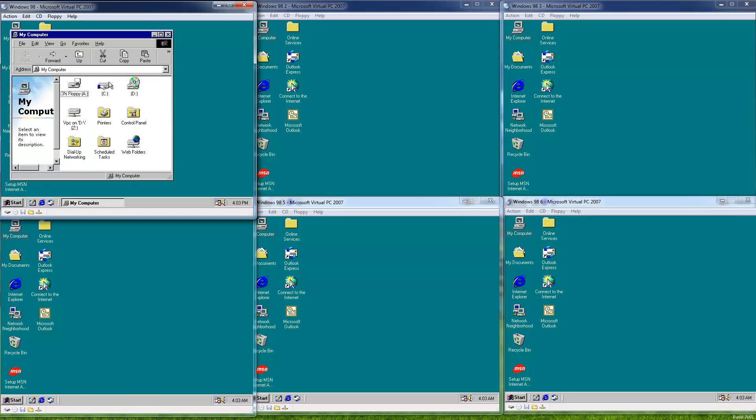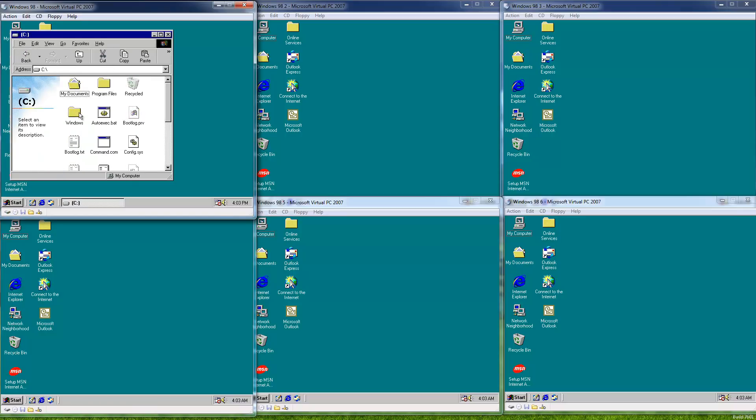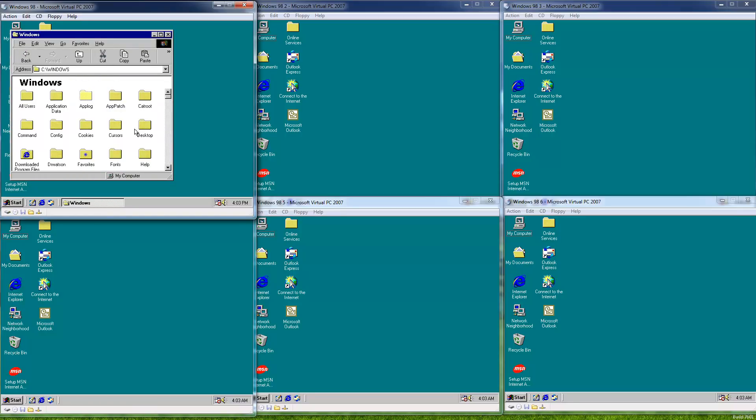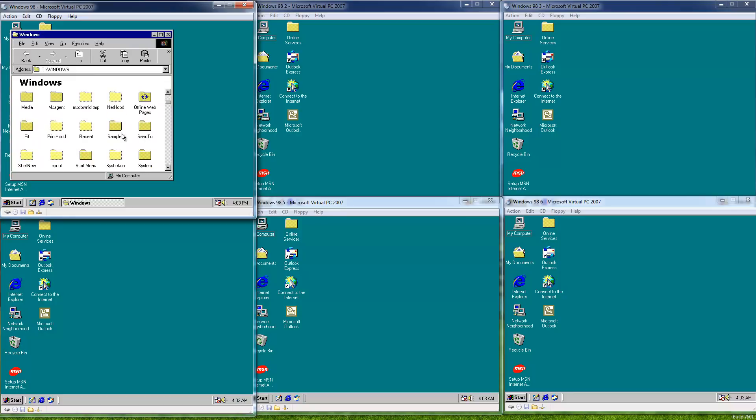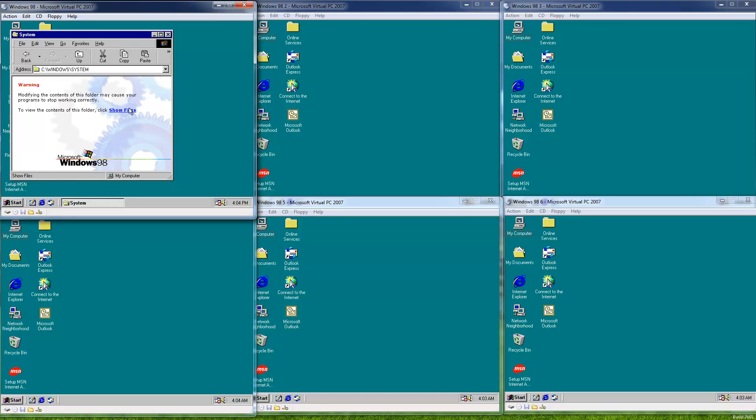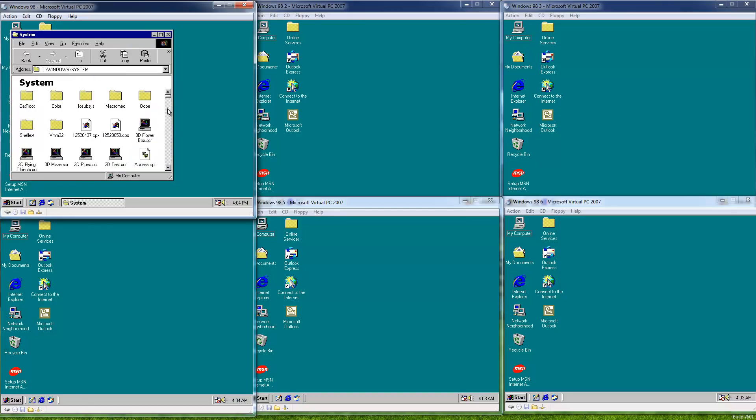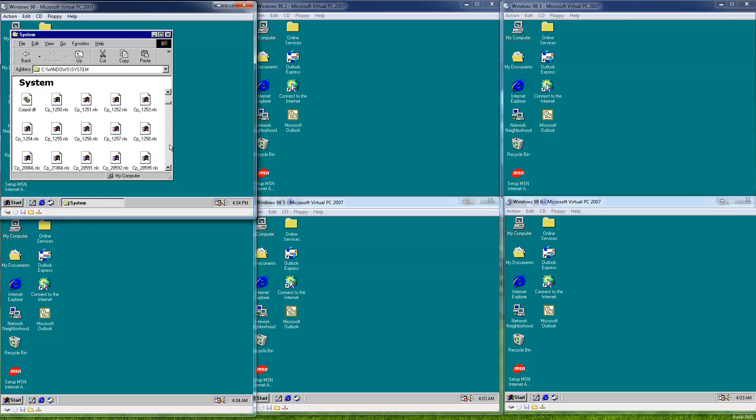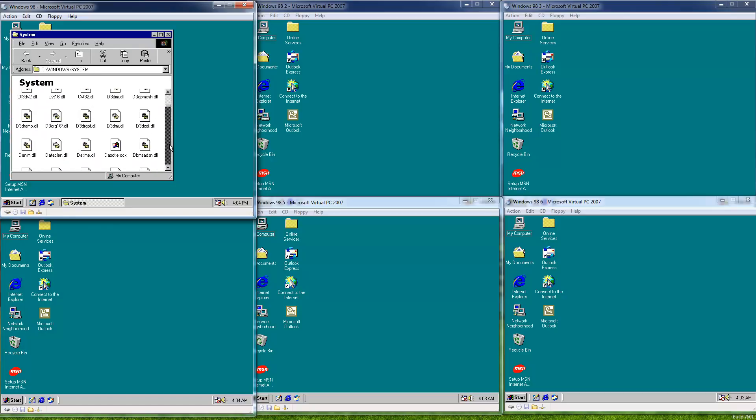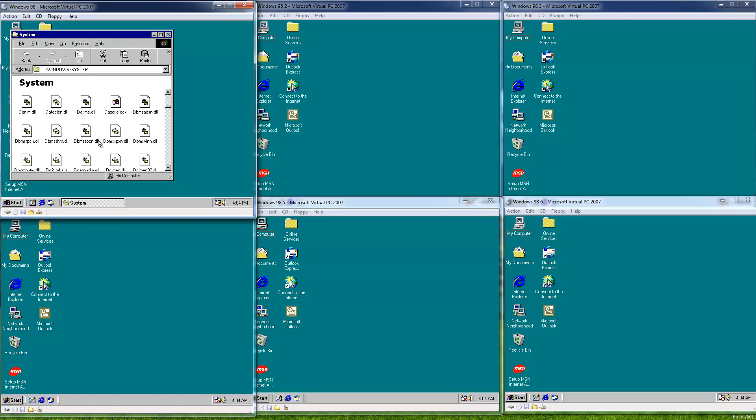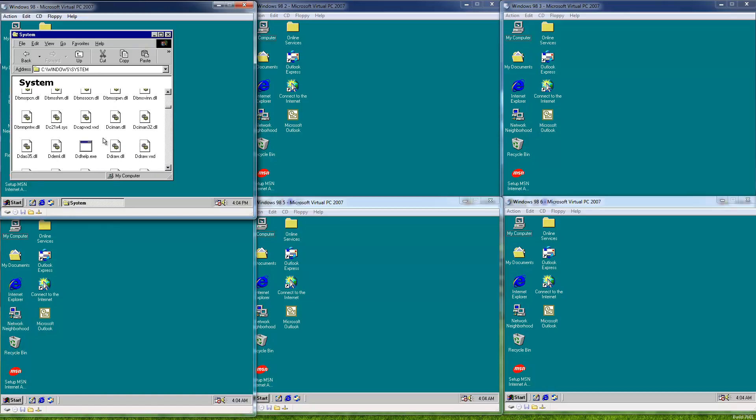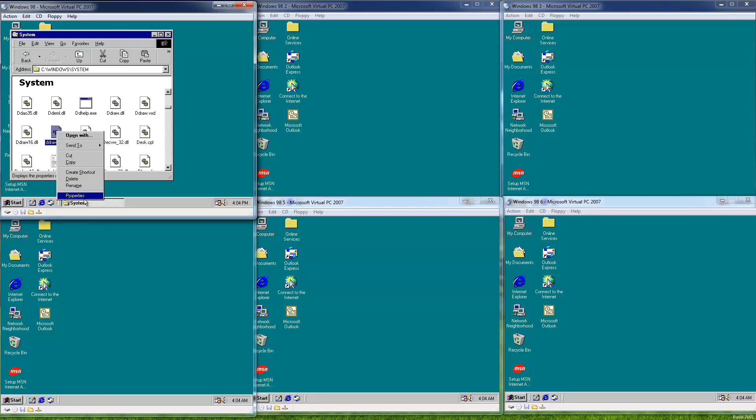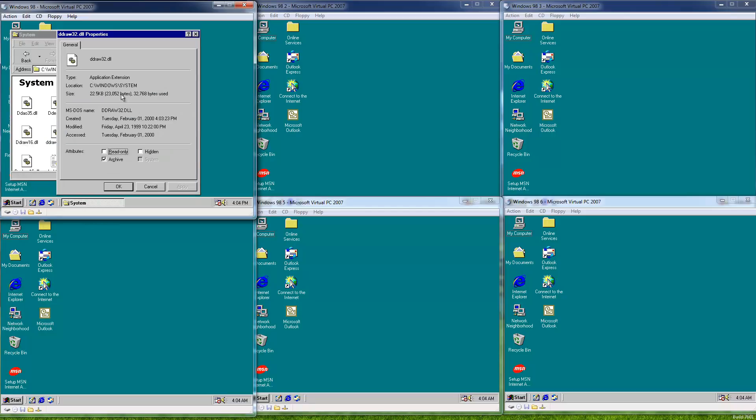If we look in the Windows system directory, we can see the worm's file. It drops its code into a DLL file called ddraw32.dll. ddraw16 is a legitimate file, so is ddraw.vxd. However, this is the worm's file. You can see 23,000 bytes.